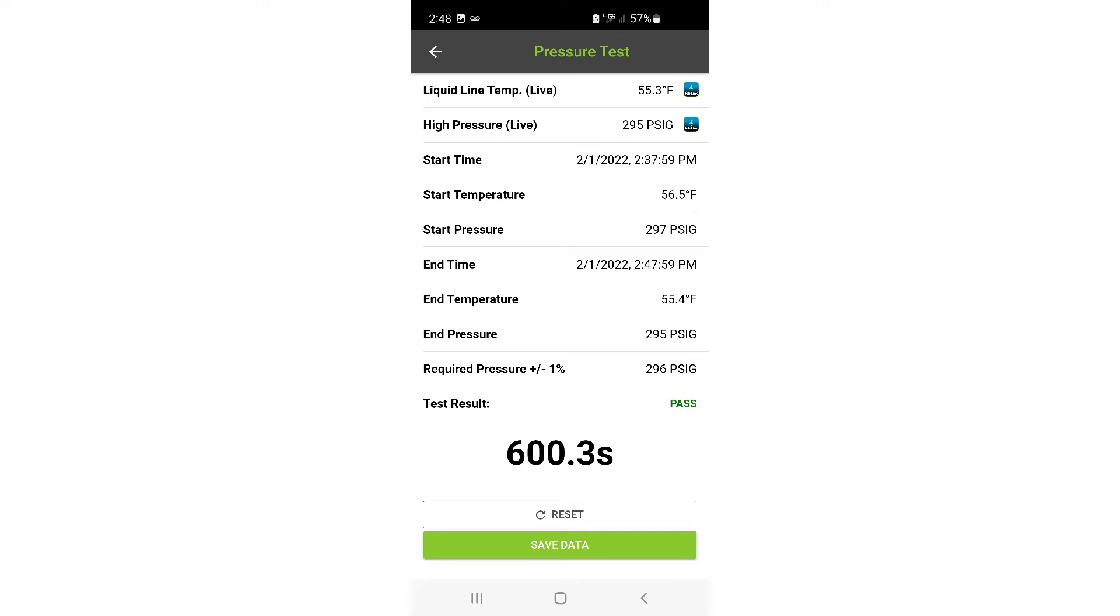After the time period you've decided to wait is over, you can hit the stop button and MeasureQuick will tell you whether your pressure drop is acceptable or not. Remember, it's compensating for any temperature changes within that time period.